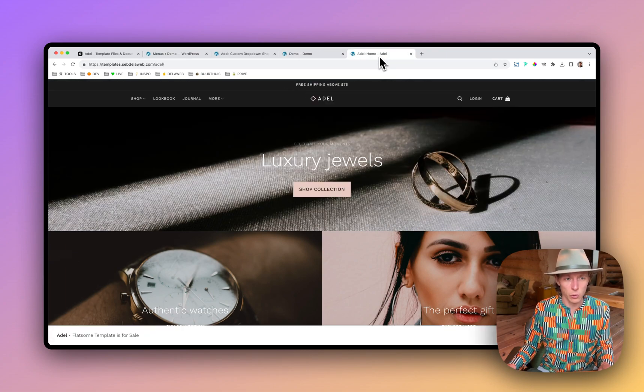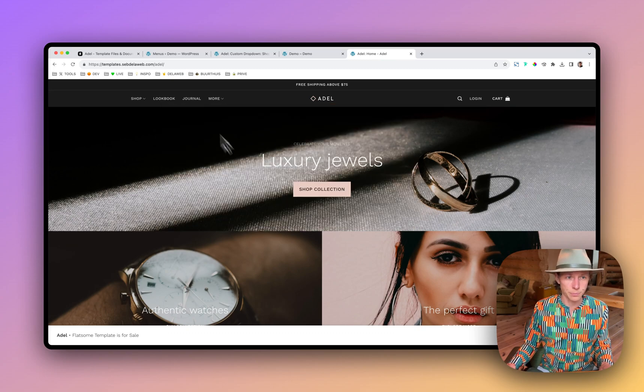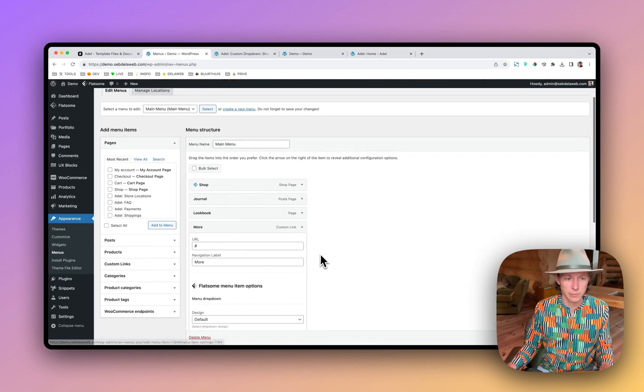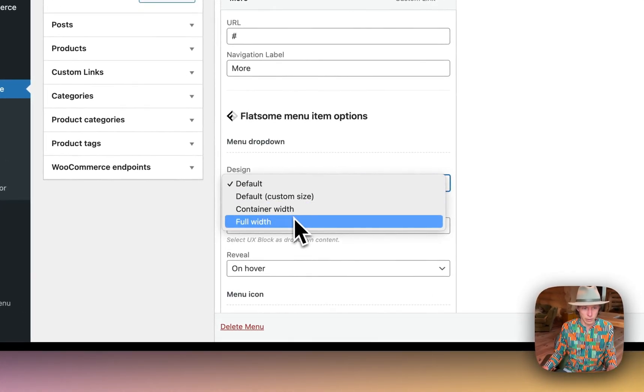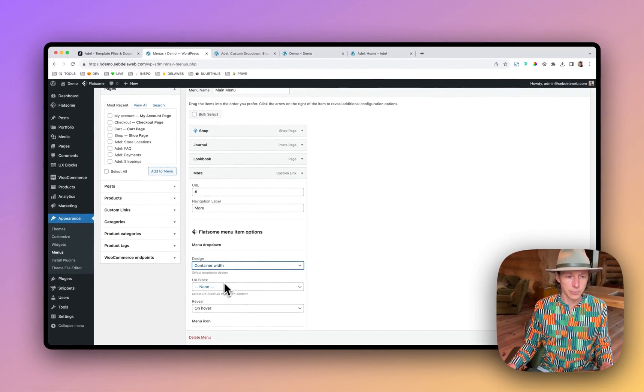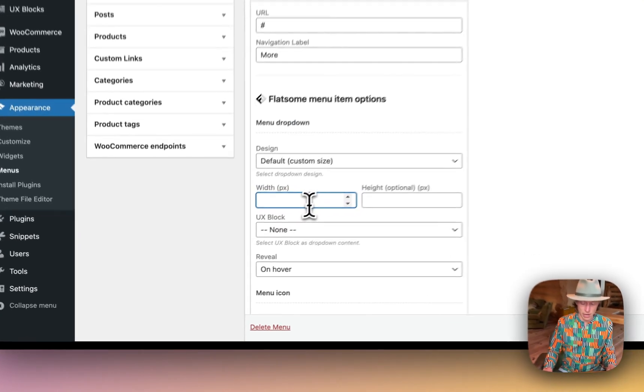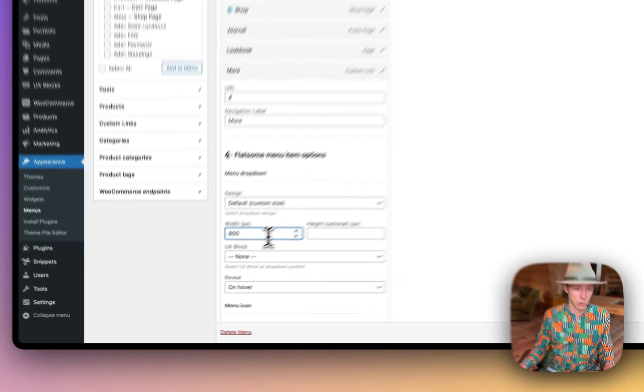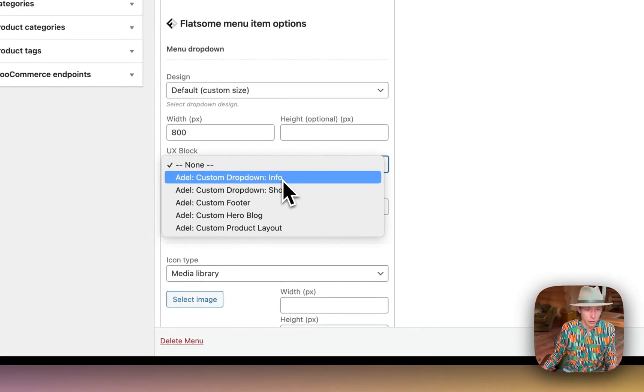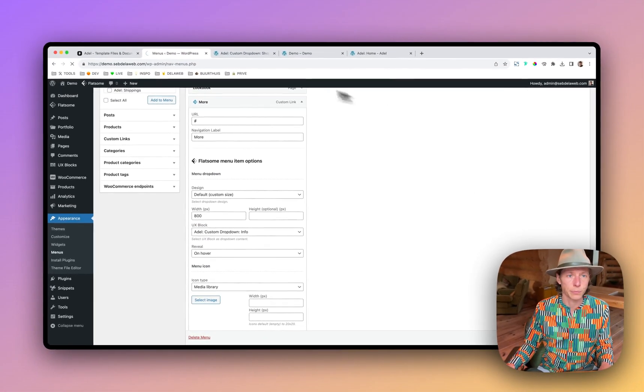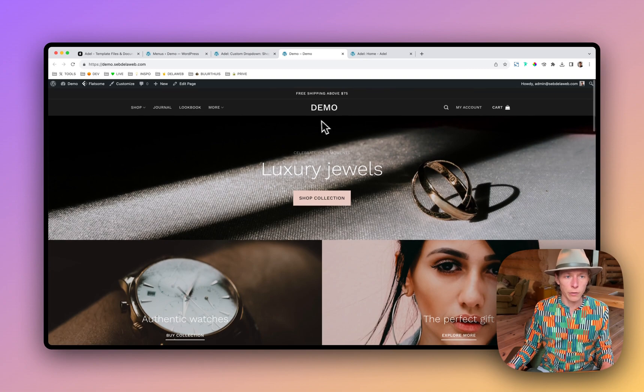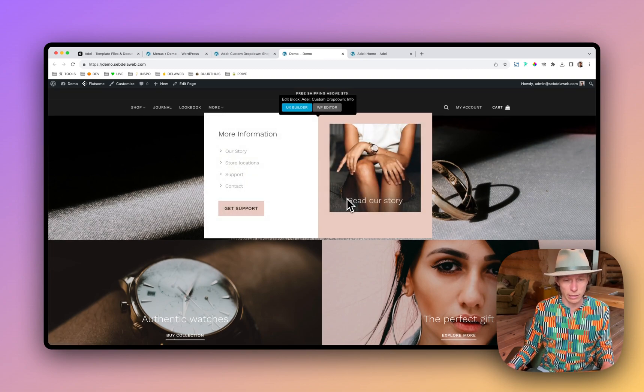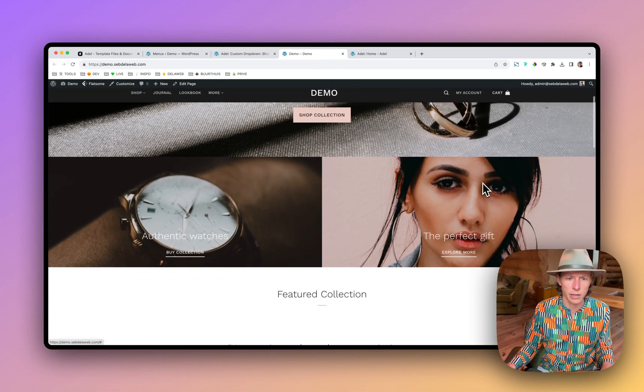If you in any case, in any way, see like a boxed drop down, you can assign it. Let me check it again. Let's not go for full width, but let's go for a container width. No, default. A custom size. And I will set it to 800 pixels. I will select the UX block info in this case. And now when I refresh, you can see this little box drop down is looking nicely. So that's really nice.